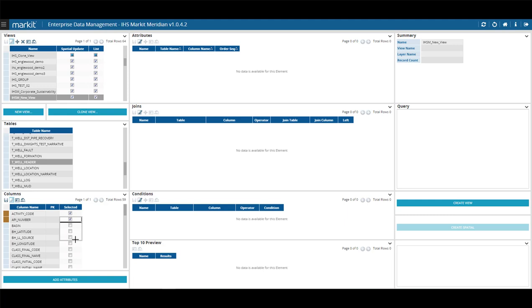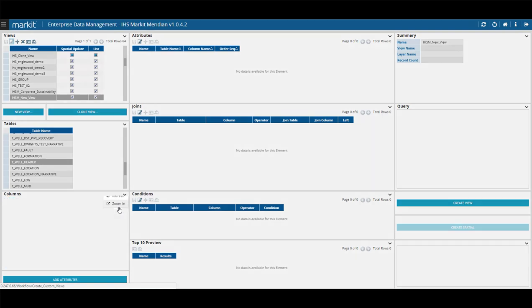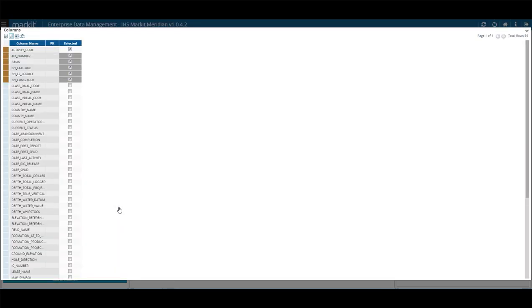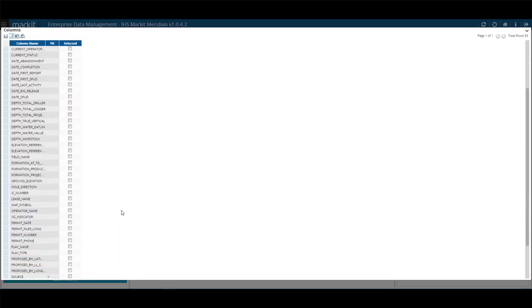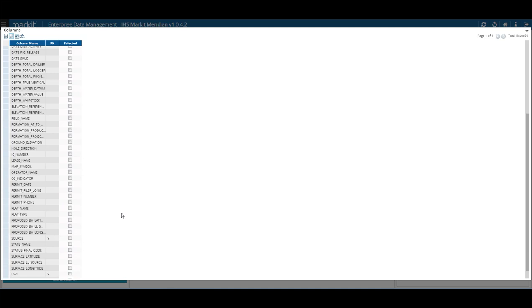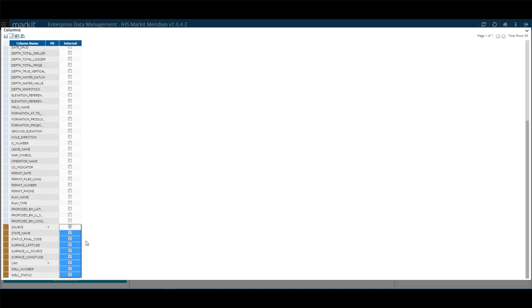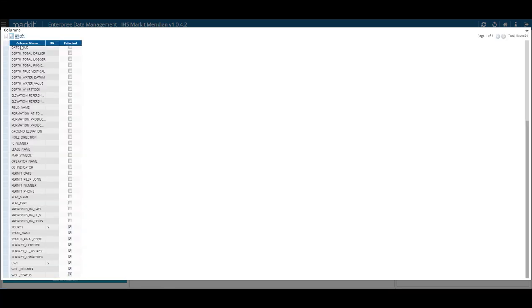Or you can select the Zoom option from the drop-down to the right, where you can select multiple columns by selecting and dragging the selection box under Selected. In this example, Activity Code to Bottom Hole Longitude, then Source and Down. Once you've selected your columns, you then need to select Save and then close the Zoom from the drop-down.